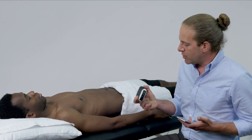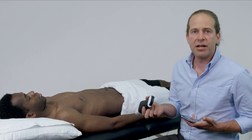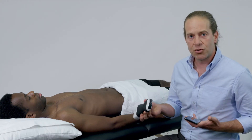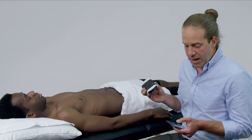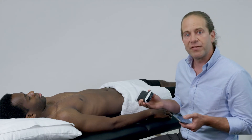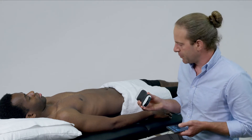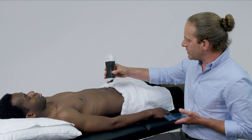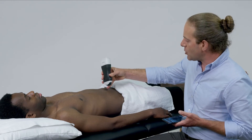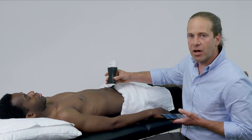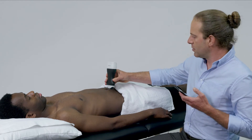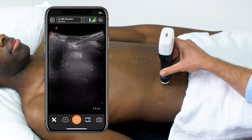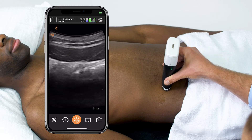To do this scan, you need a high quality curvilinear transducer. Here I am on superficial preset, and I'm going to take the indicator towards the patient's right side, and I'm going to start at the level of the patient's umbilicus in a transverse orientation with the indicator to the patient's right.